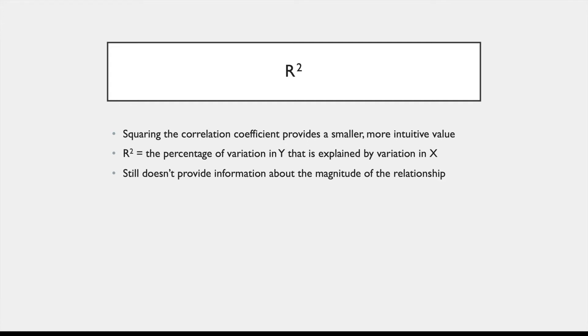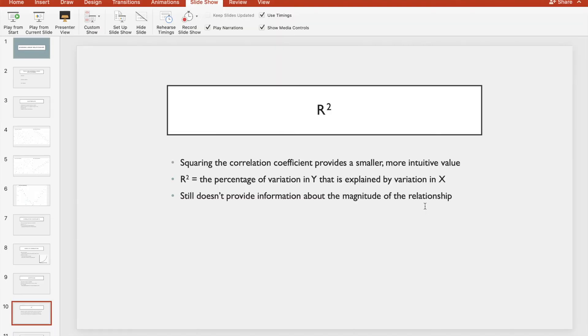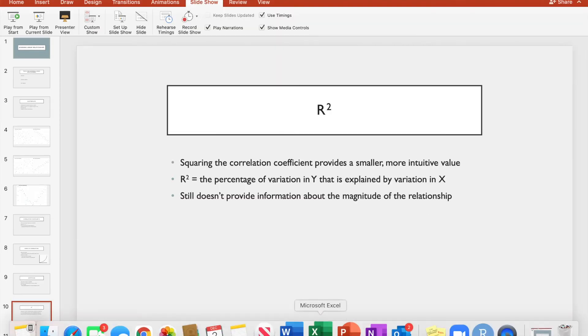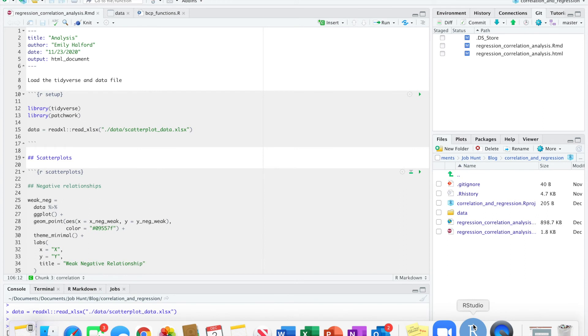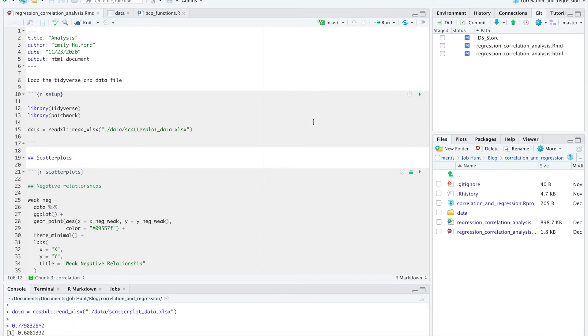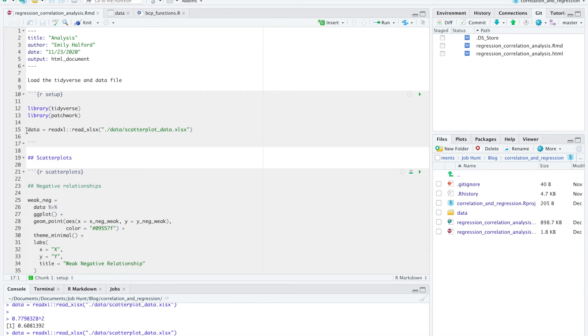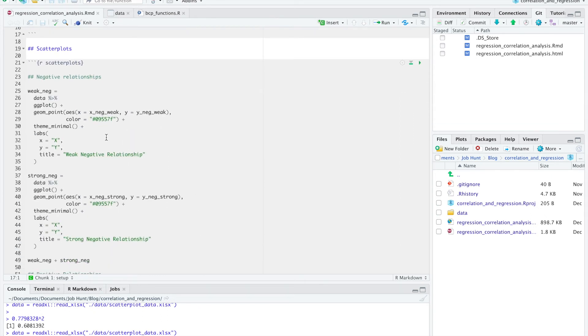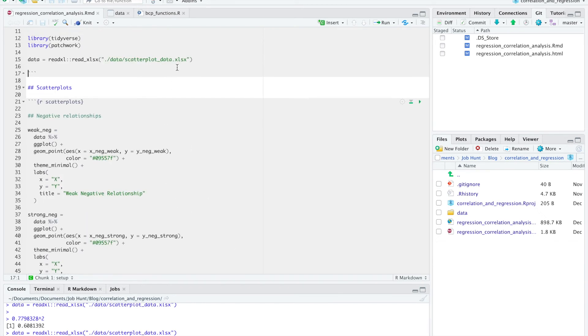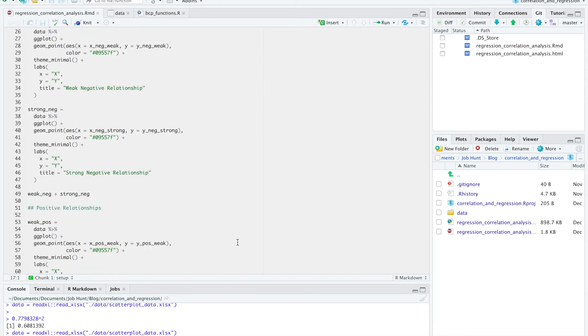So now I'm just going to go into R to show you how we can run a correlation there, and we're just going to look at the relationships that we were seeing in the positive relationship scatterplots. So first I just load in this data that just had the sample data that created the scatterplots. I'm not going to walk through how to create the scatterplots, but the GitHub repo containing this code and this data is linked at the end of the text version of this article if you're interested in looking at that.